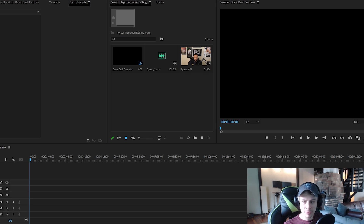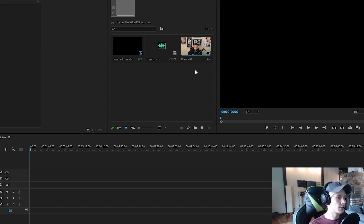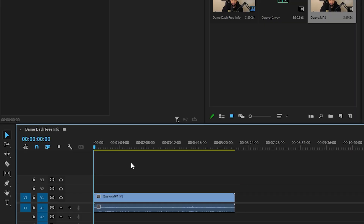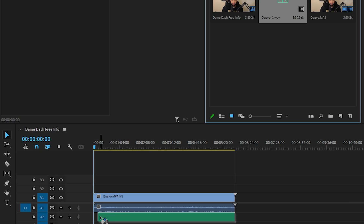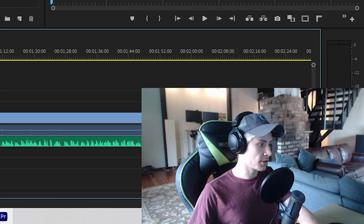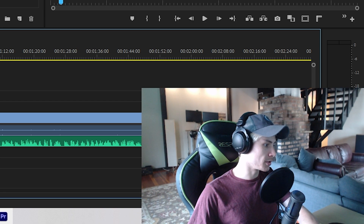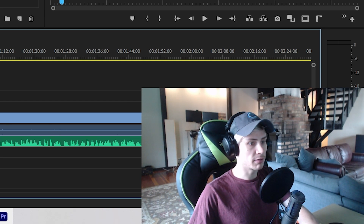I have some old Dorian footage here, and I'm just going to cut it down and show you guys how it's done. I'm editing in Adobe Premiere Pro. Basically, what you're going to want to do is drag the video to the original timeline, and then grab Dorian's audio and drag that to the timeline as well. Essentially, what Dorian does is he records the video and audio.